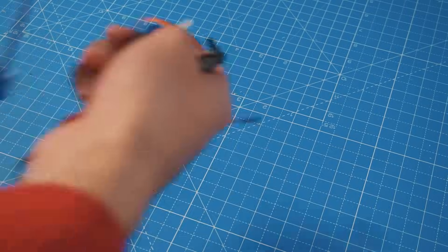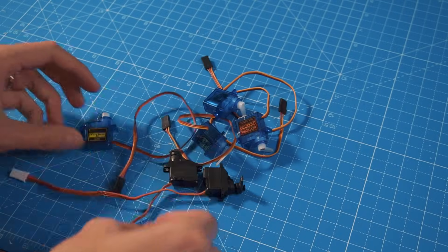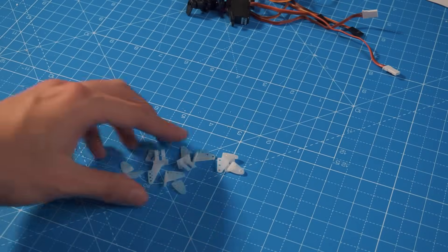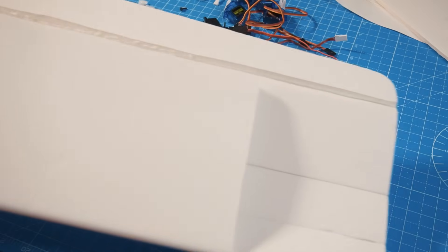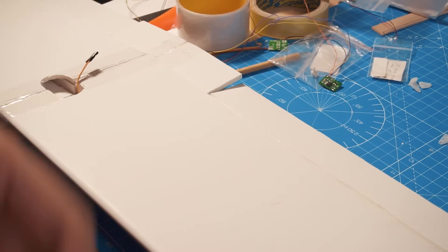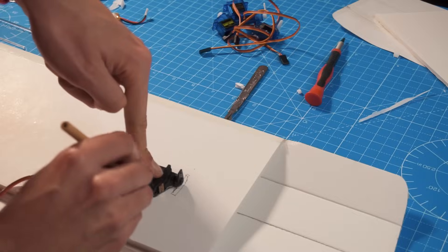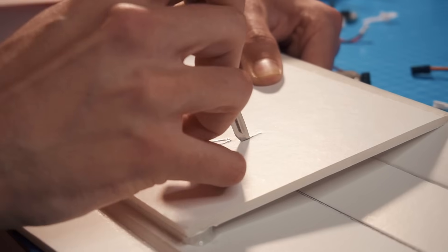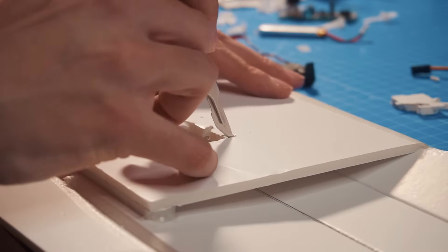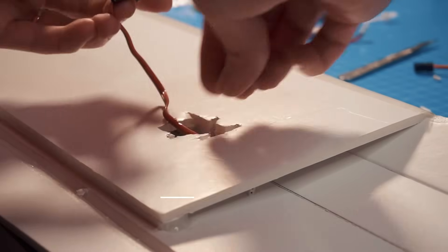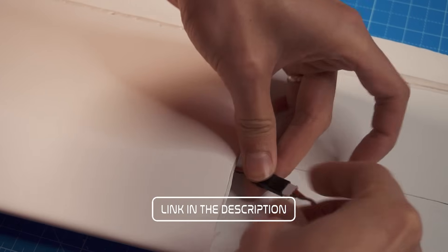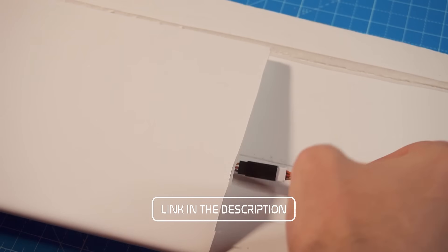And now it's time to put the electronics. I'm going to use six servos. This airplane uses ailerons, flaps, elevator and rudder. We will also need at least four servo extensions. You will find an entire list of components and materials in the description below.